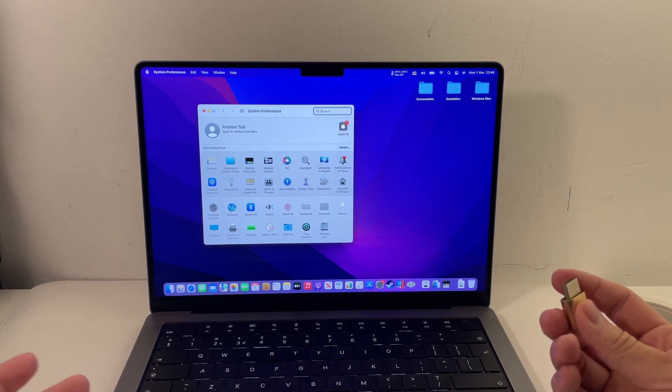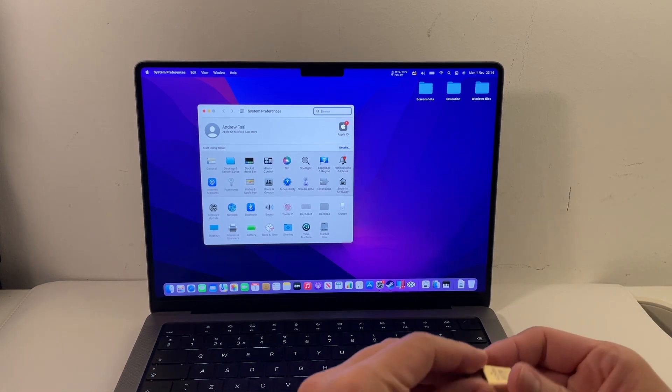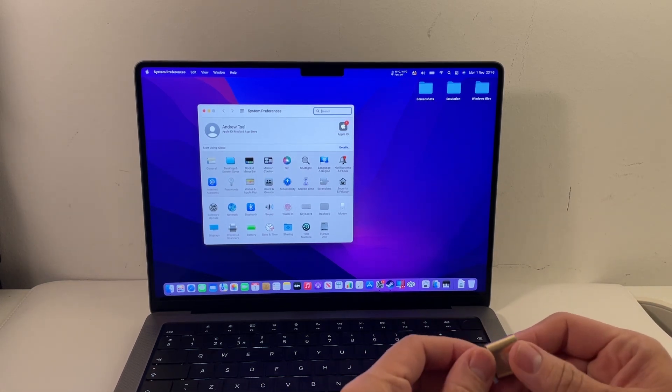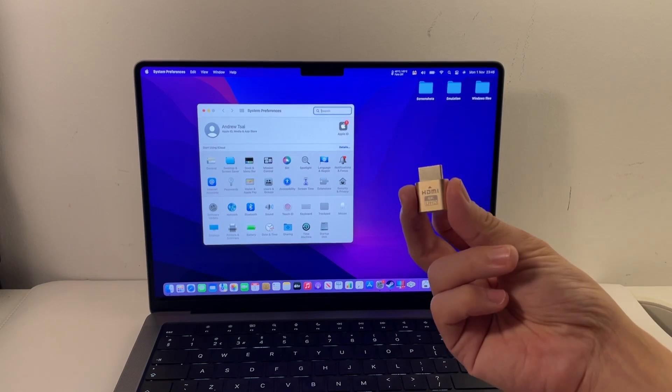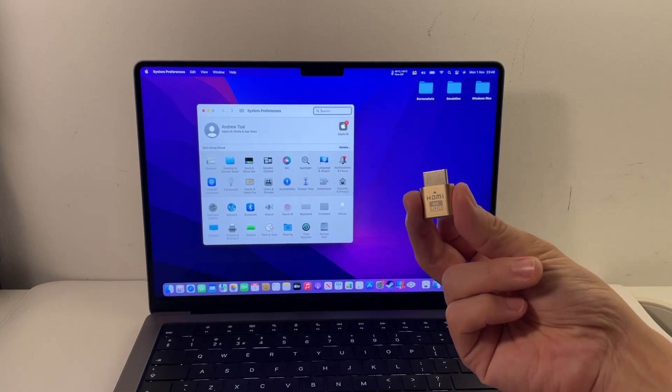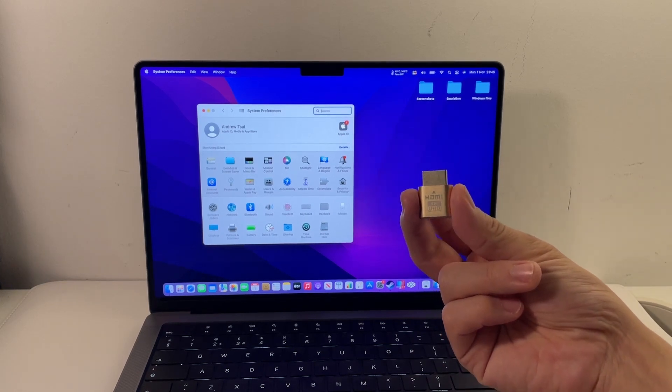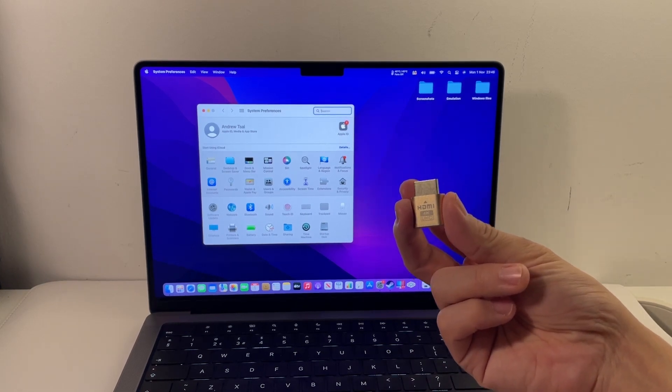So the first method I'm going to show you is called the dummy plug method. I'm going to leave a link to this device in the description.